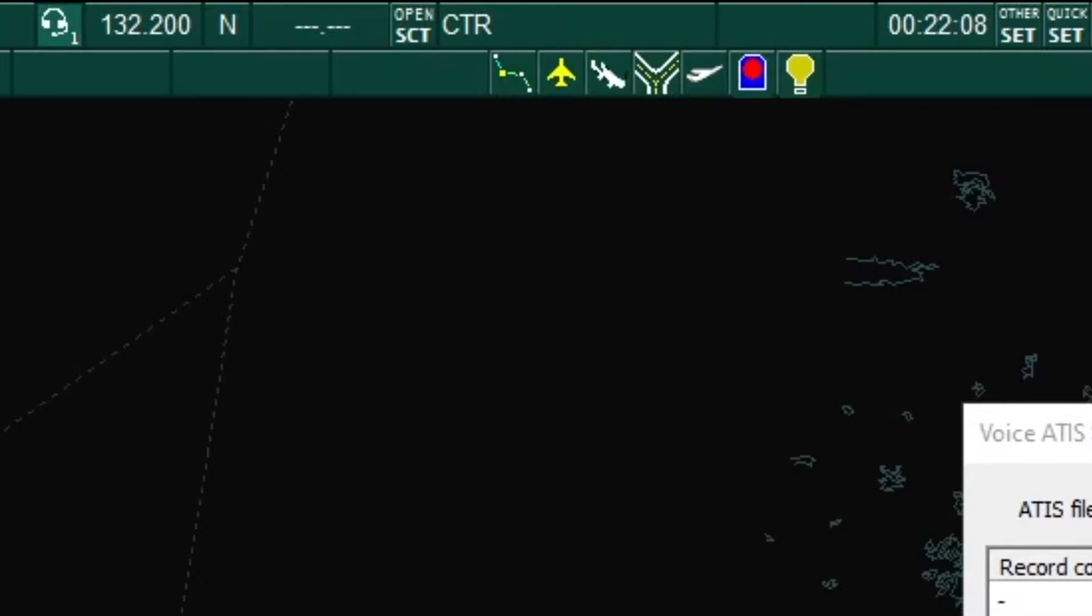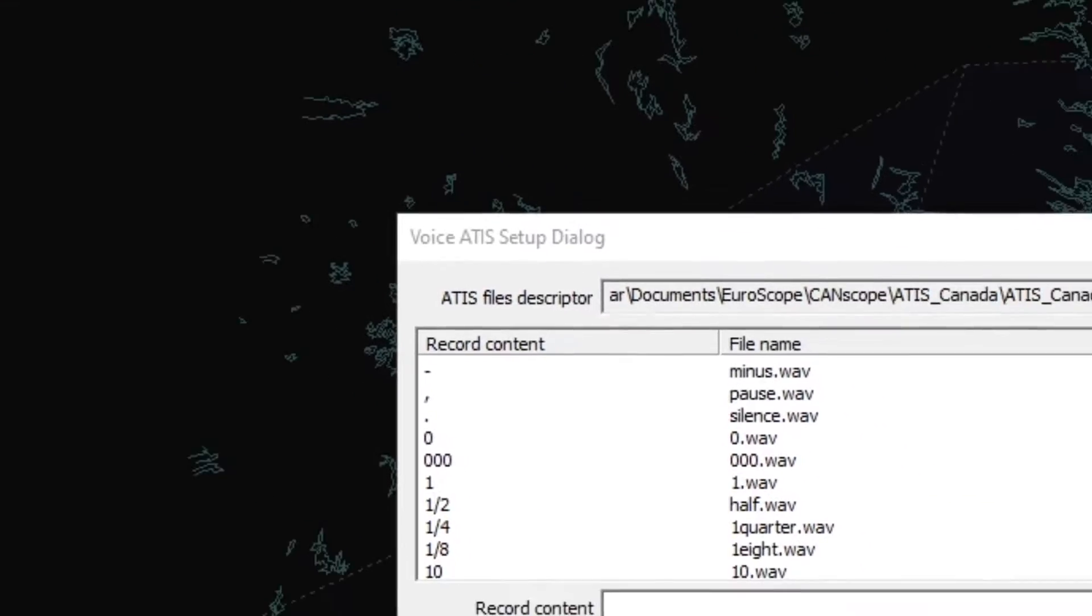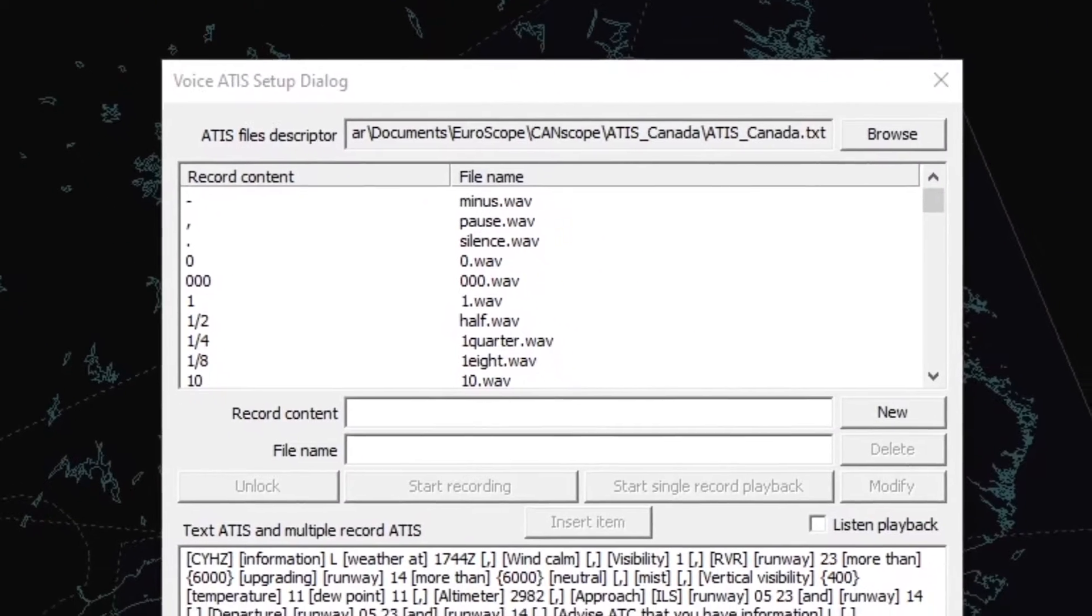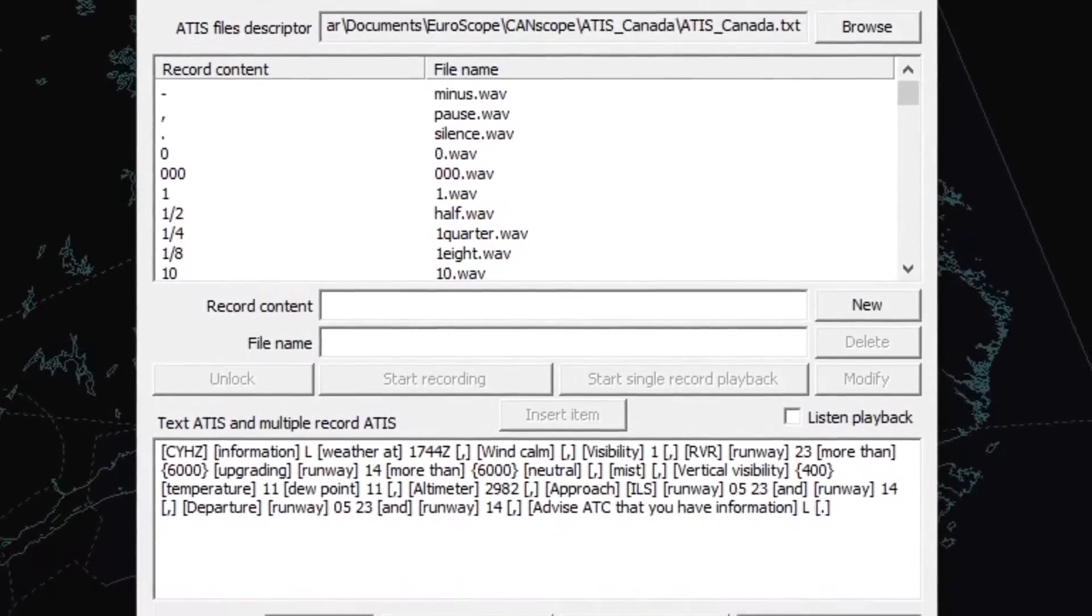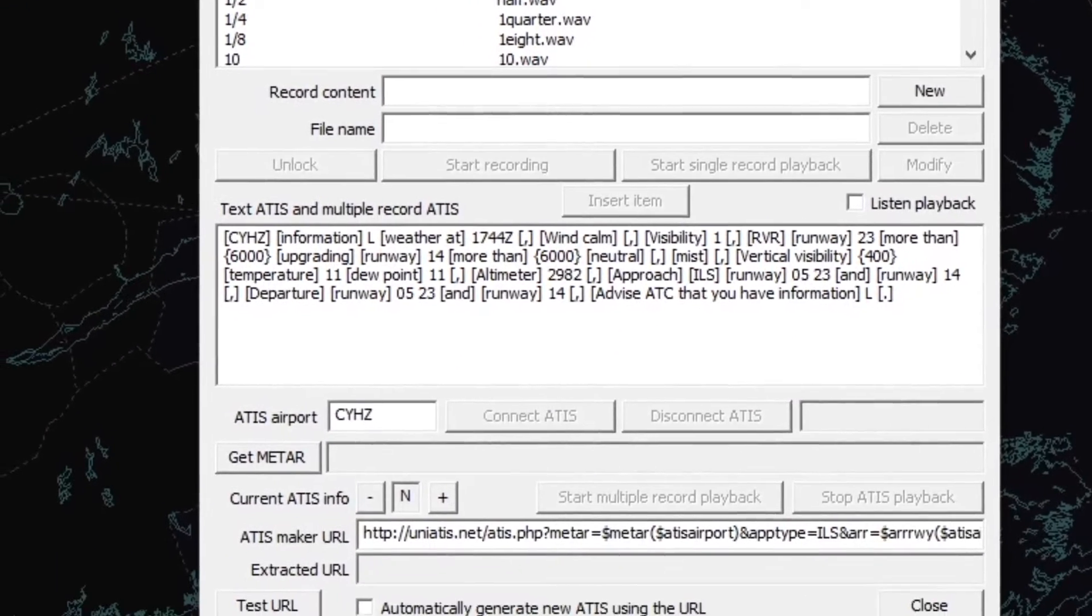The end button is the ATIS setup box. This is where the active controller can set up the automatic terminal information service for the airport that they are controlling.